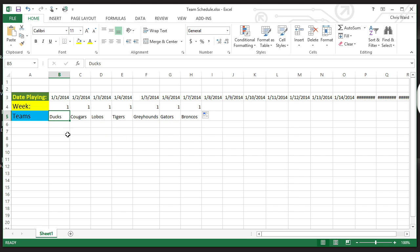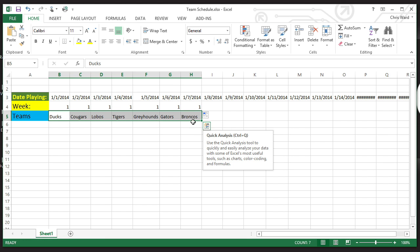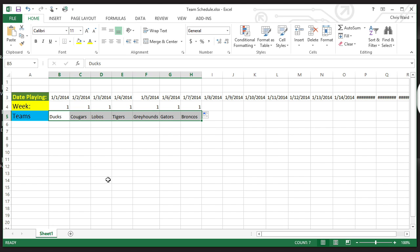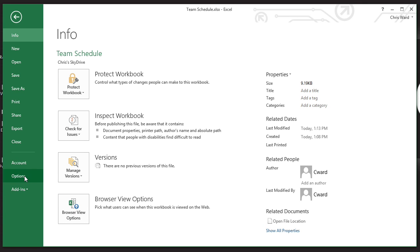Notice down here I've just got Ducks, Cougars, Lobos, Tigers, Greyhounds, Gators, and Broncos. Let's say I want to make that a list I could fill again and again as it moves down. How do I do that? First thing you're going to want to do is select the information. I've selected this information. The second thing is to come up here to File and go to Options.